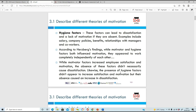According to Herzberg, the motivator and hygiene factors are influenced by motivation and work completely independently of each other - they're not dependent on one another. What he says is that motivating factors do increase employee satisfaction and motivation, but not having them doesn't necessarily mean you'll be dissatisfied. Similarly, hygiene factors don't really increase your satisfaction or motivation, but not having them doesn't necessarily increase your dissatisfaction either.